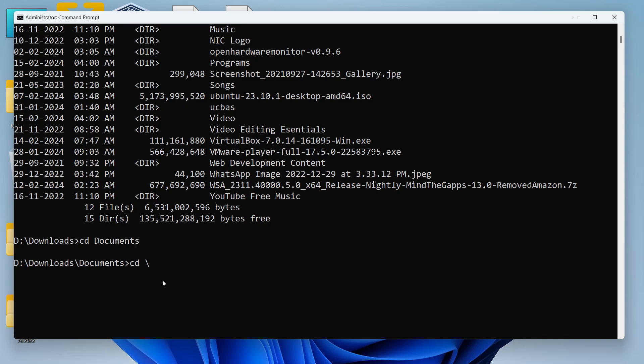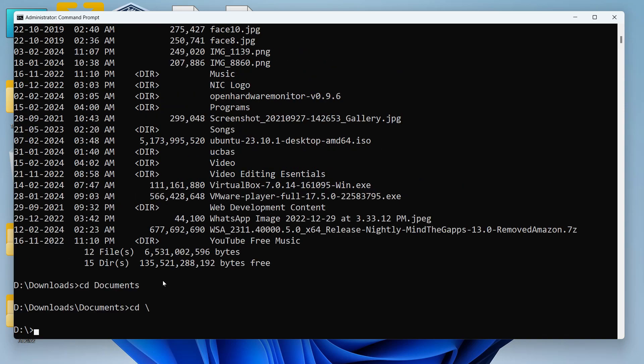If I write CD space backslash it is going to return me to the root directory directly. So let's hit enter and you can see that I have changed the active directory to my root directory now.